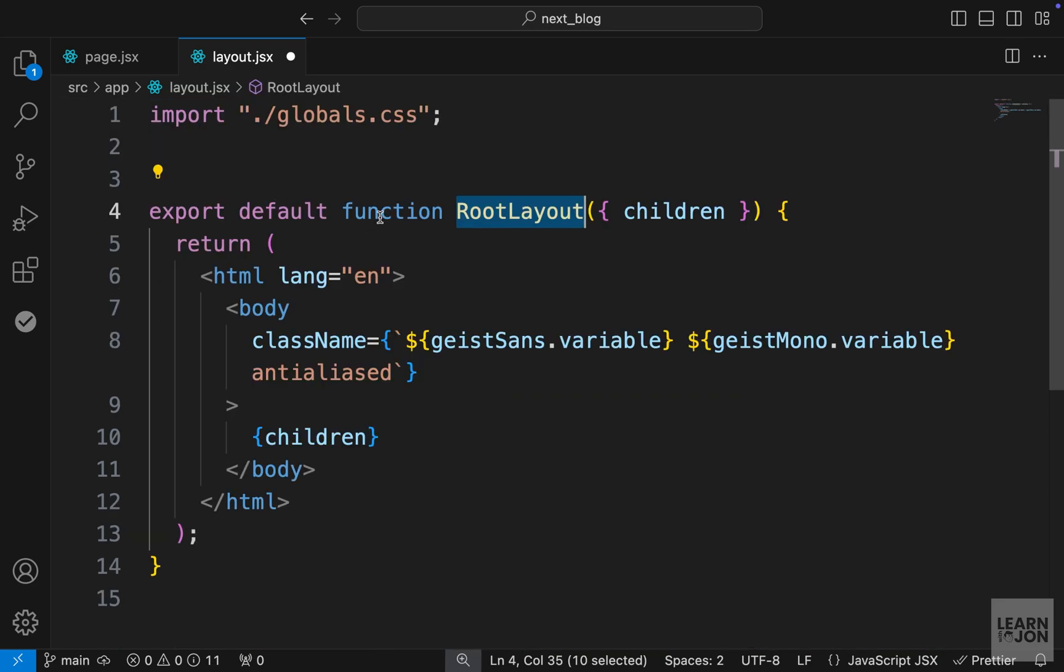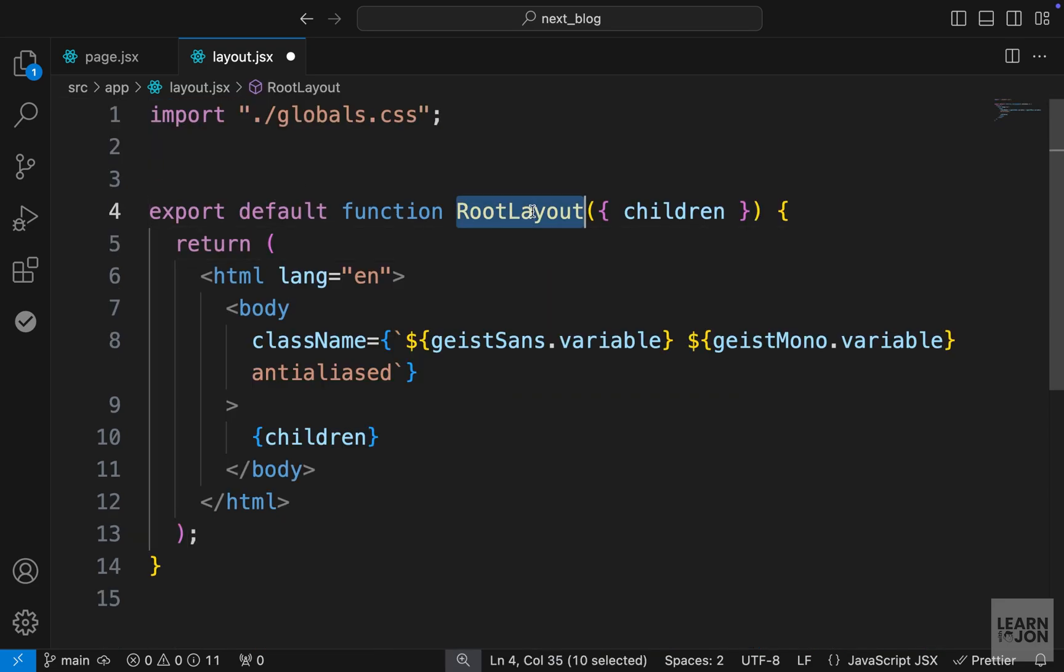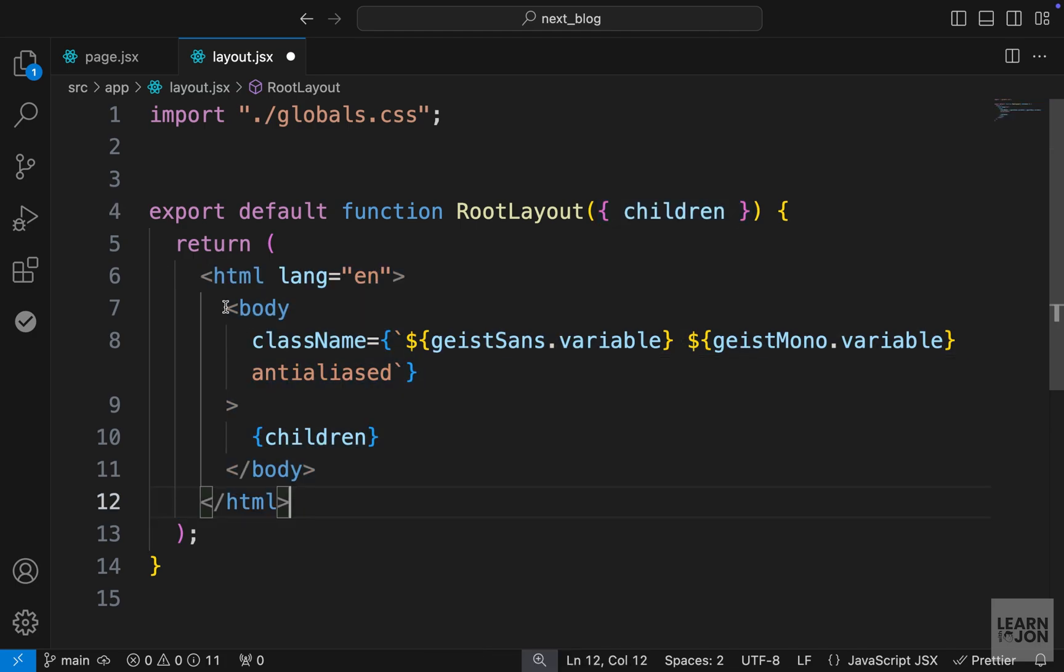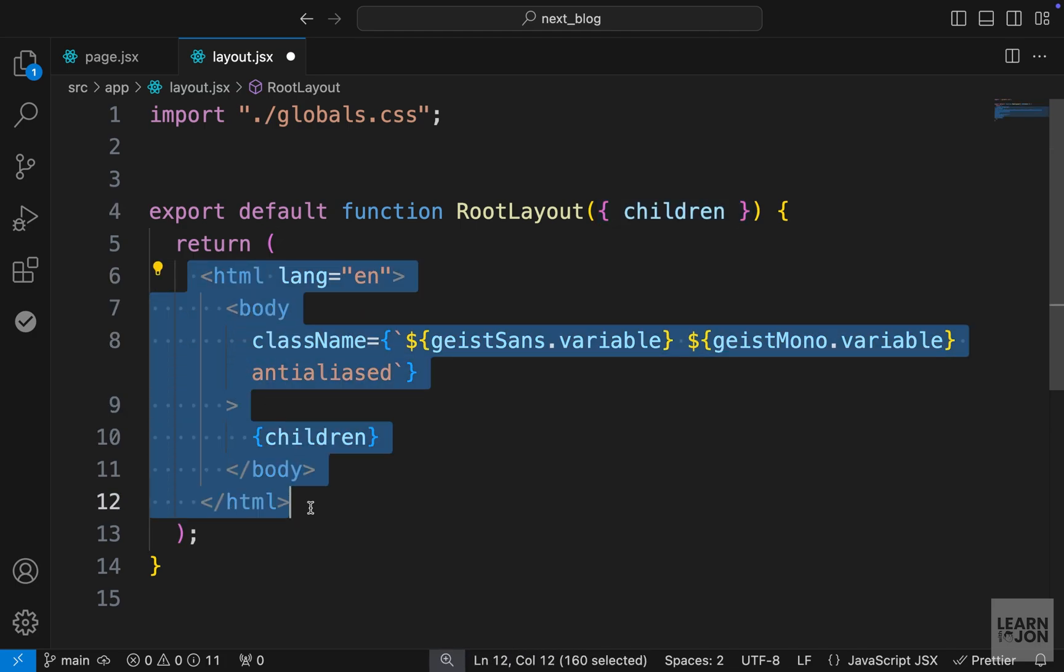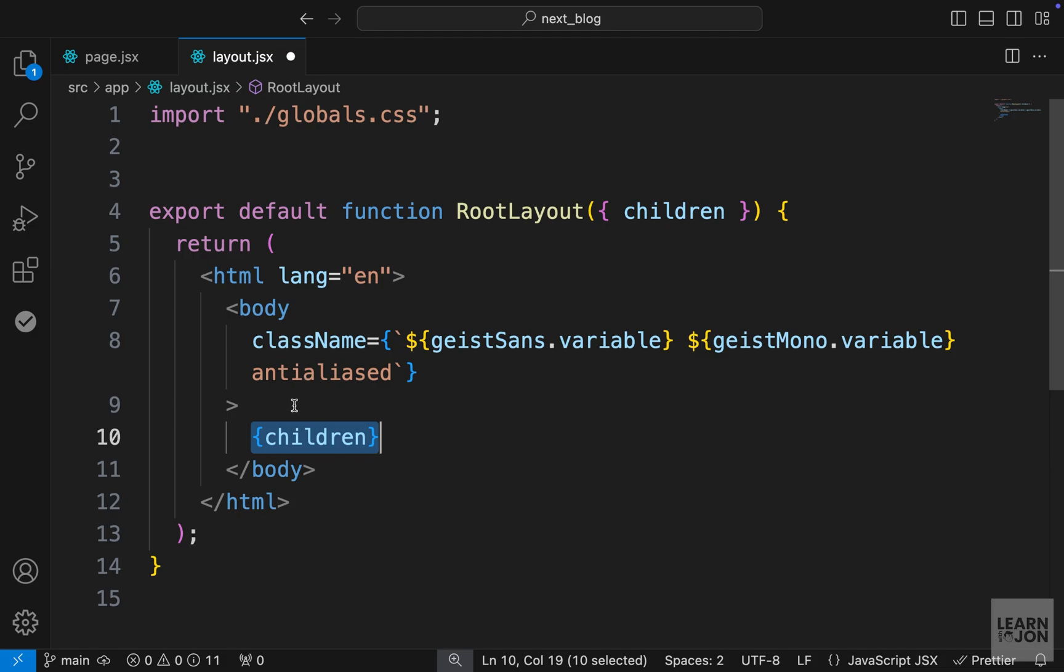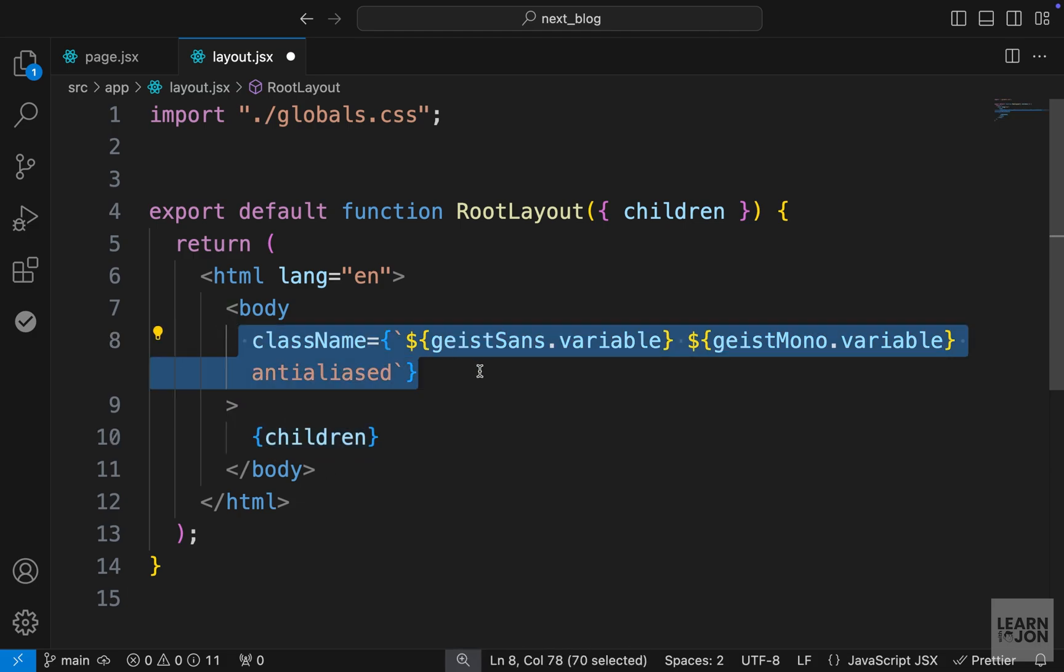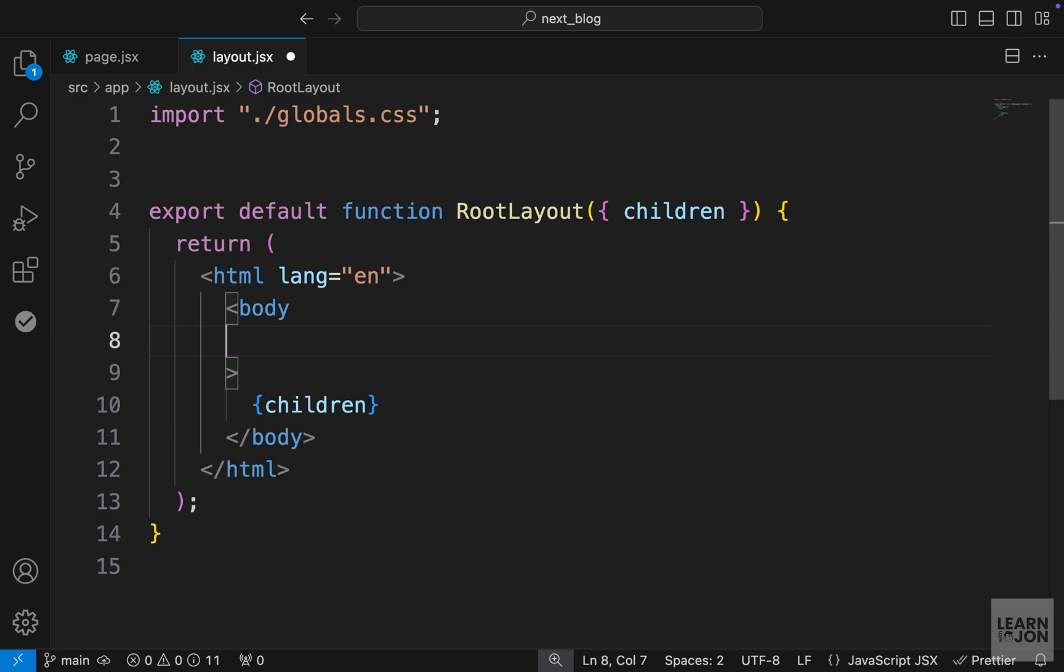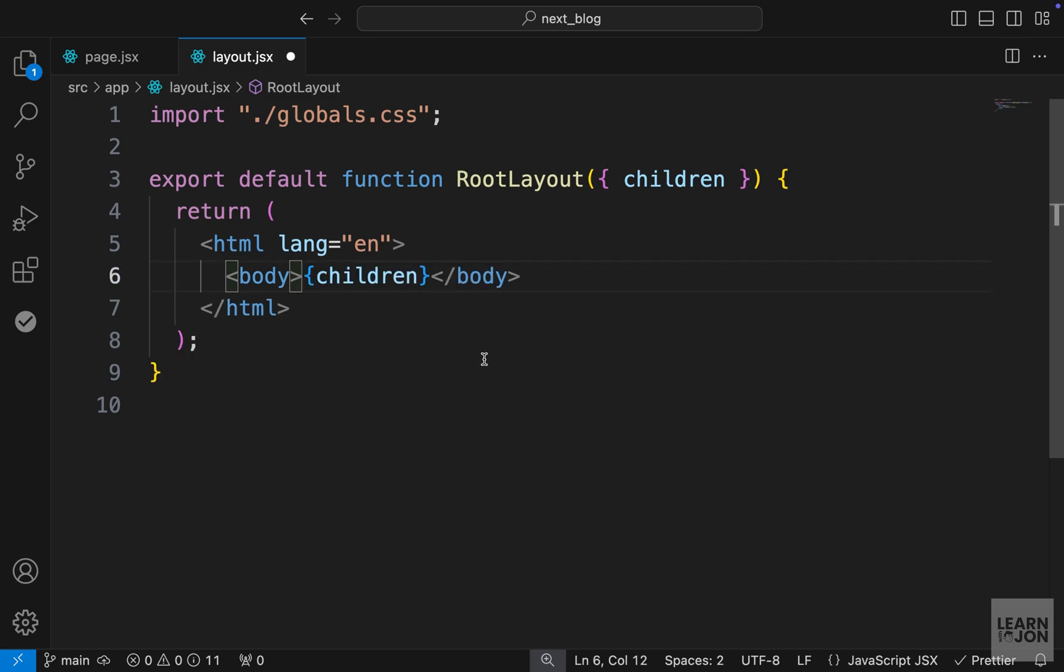Then we have our function which is called root layout, and it is accepting the children prop. This one is returning the HTML tag with the body and then the children prop that goes within the body tags. We have some classes which we can delete since we deleted those variables.